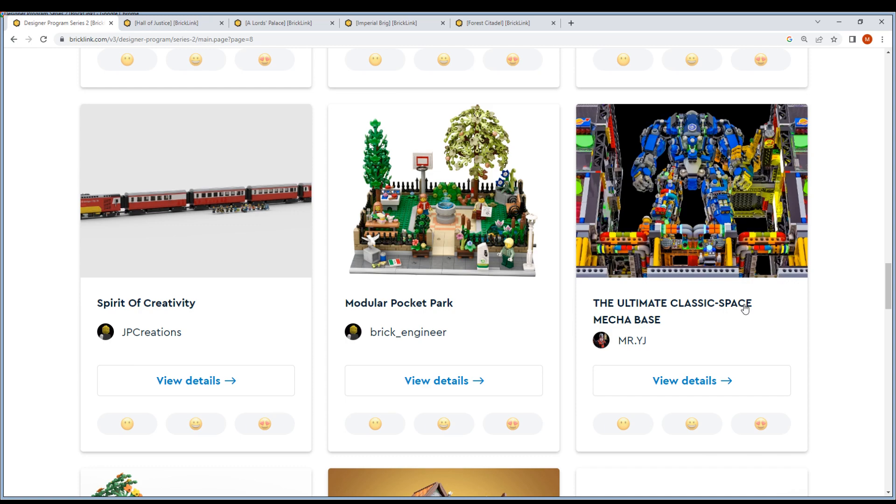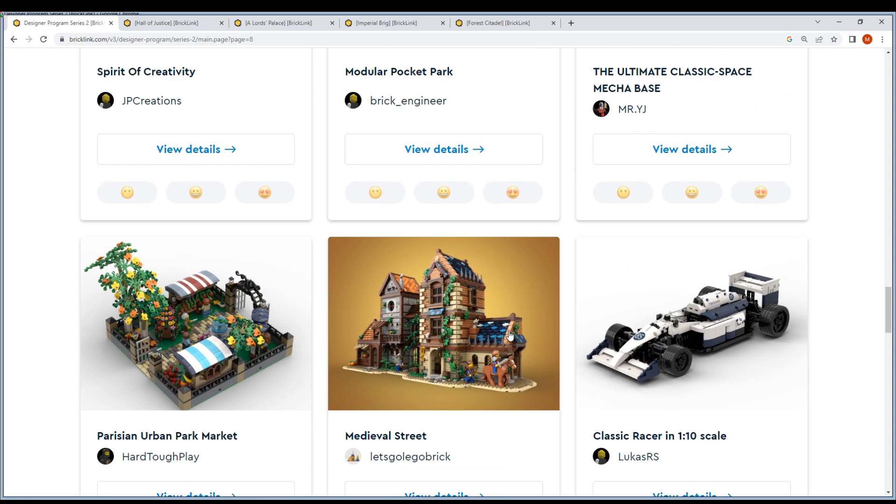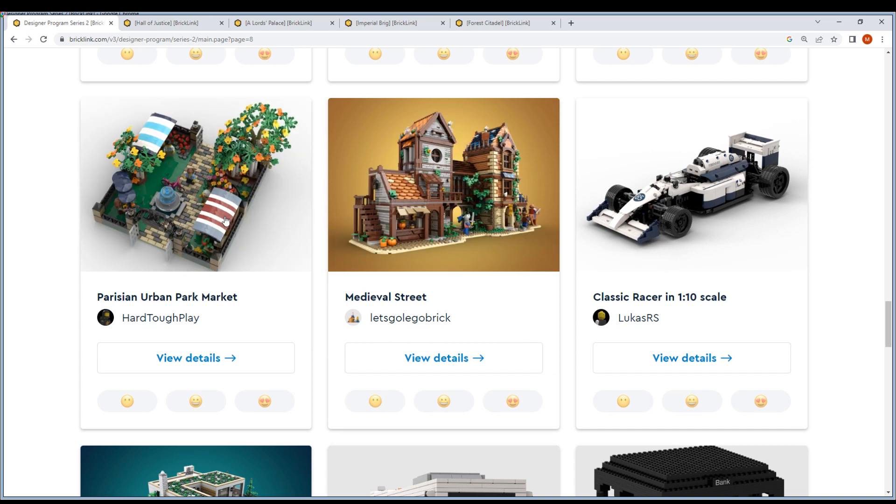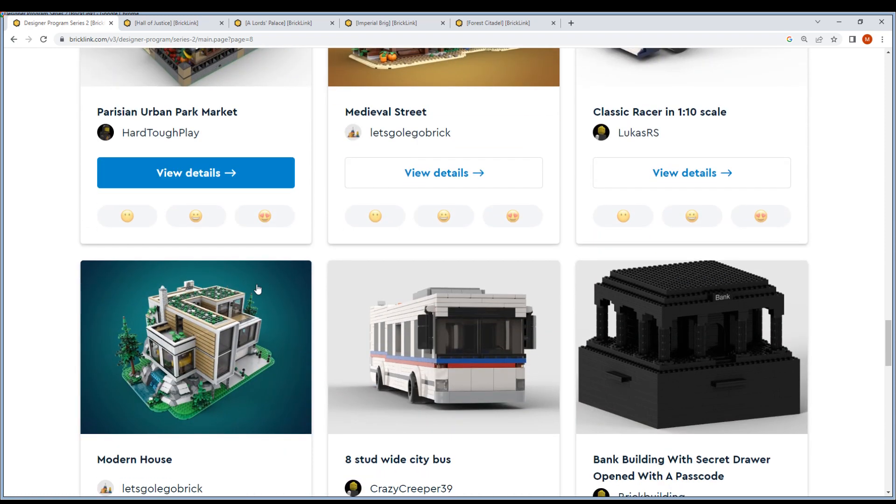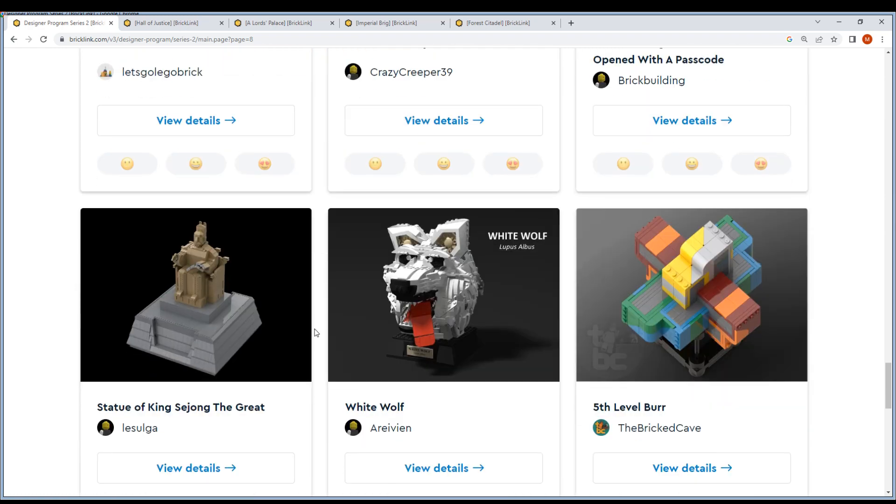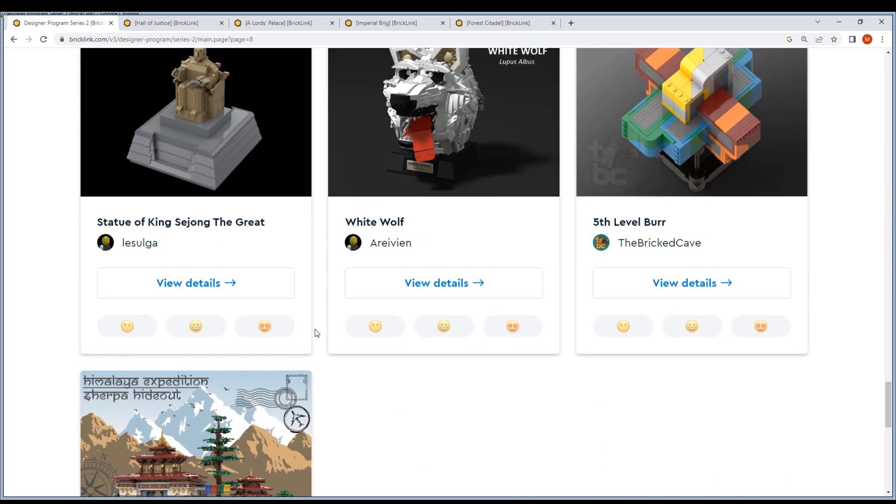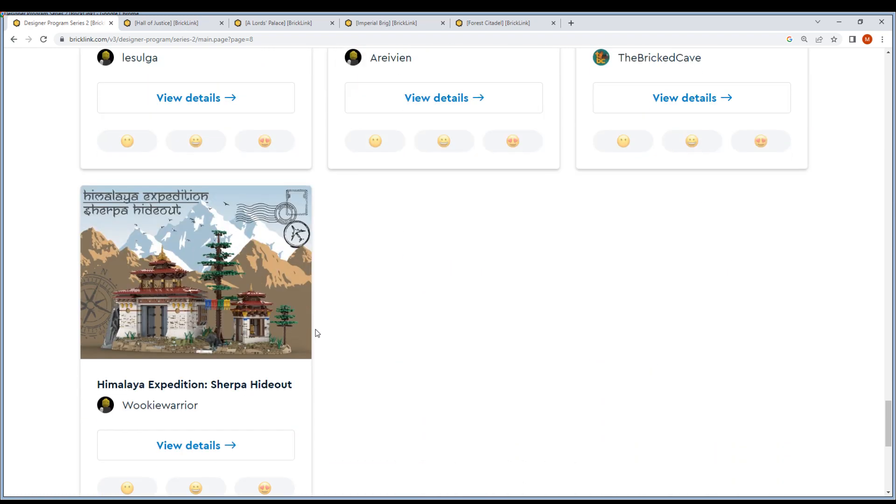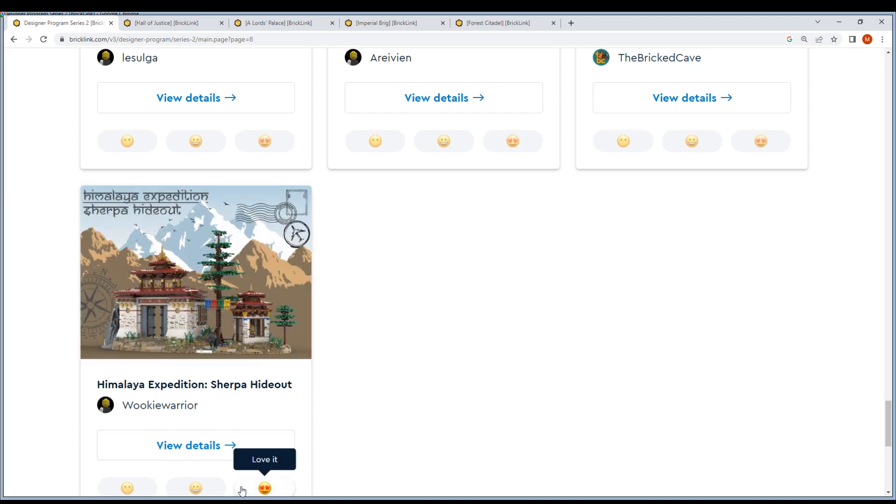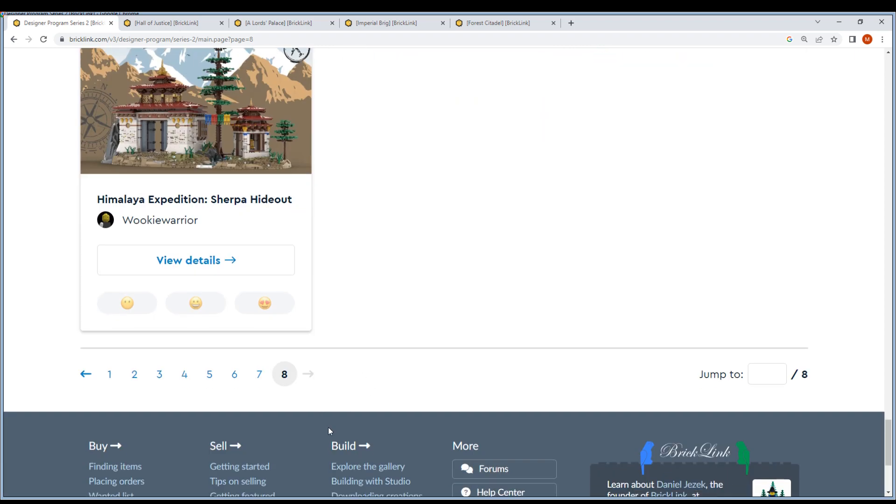Coop Speedster, Space Mecha Base, Spirit of Creativity Module, Pocket Park, Medieval Street - this is a nice one. Parisian, Parisian, Parisian, Parisian. Urban Market Palace, Classic Racer, Modern House. Oh, Himalaya Expedition - not bad. Sherpa Hideout.